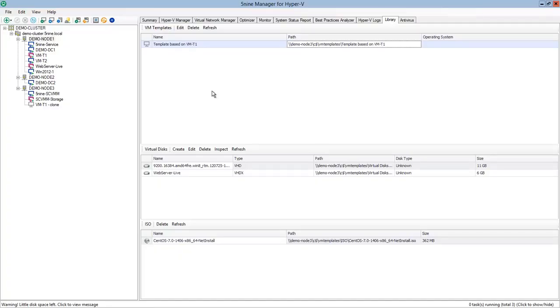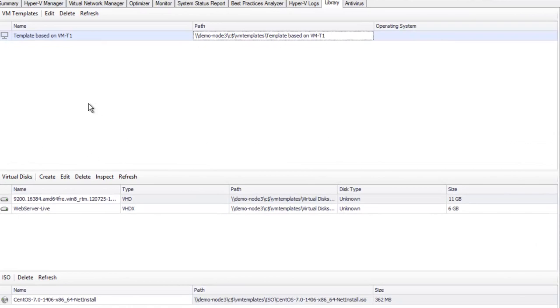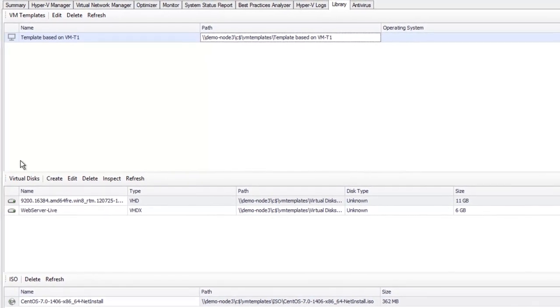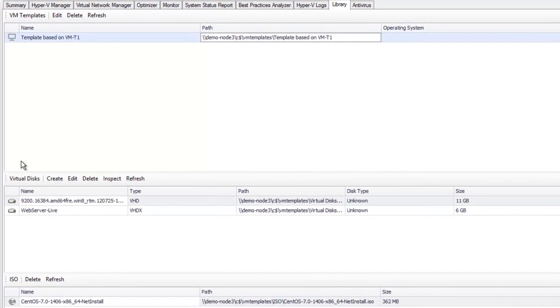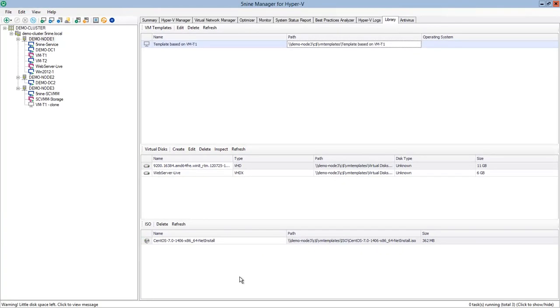5nine Manager includes a resource library. It allows you to put all the virtual machine templates and reuse them later on from any host within your infrastructure. Virtual hard disk library allows you to create new virtual machines with predefined virtual hard drives. And ISO files library is going to greatly help install new operating systems from predefined ISO files to any newly created virtual machine.